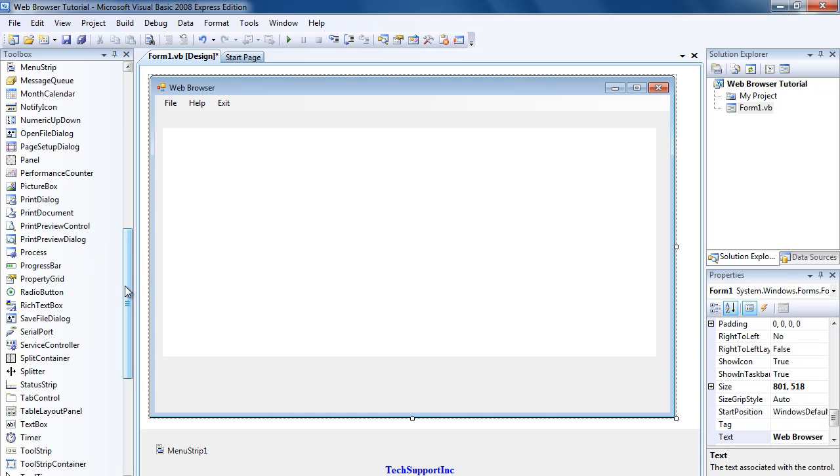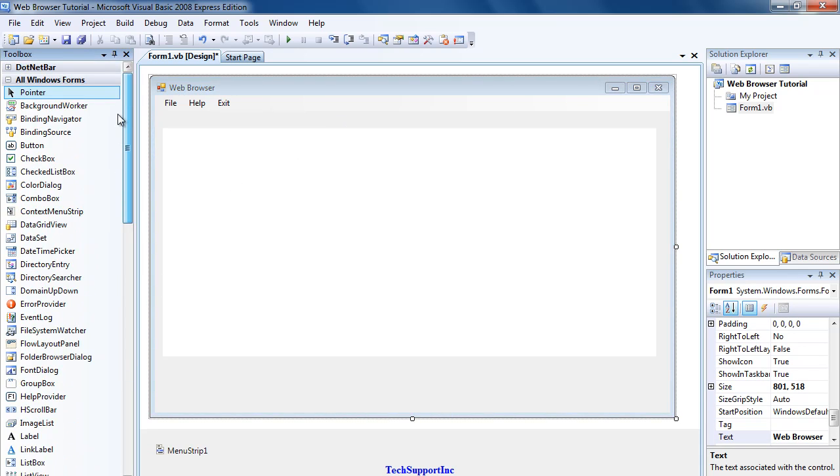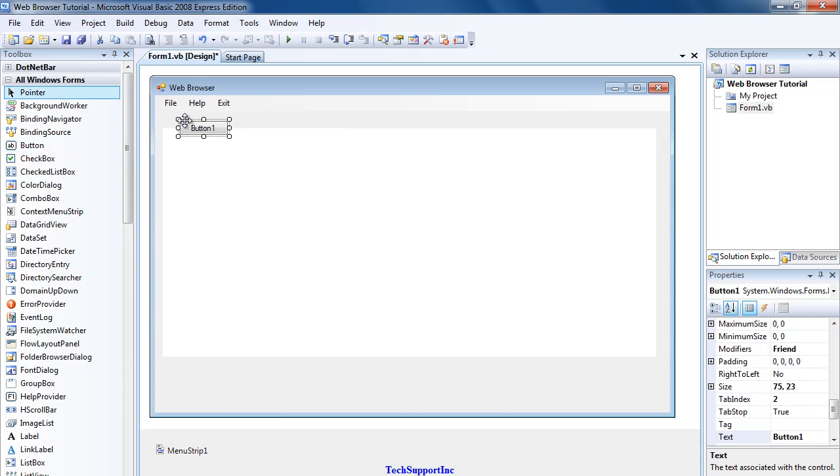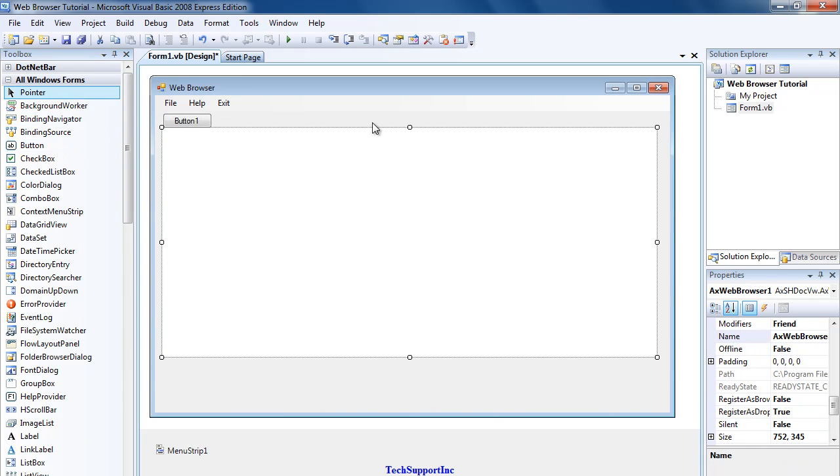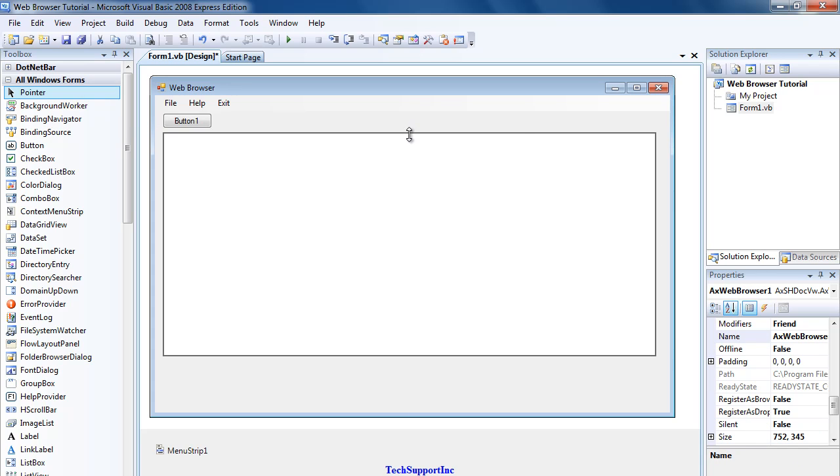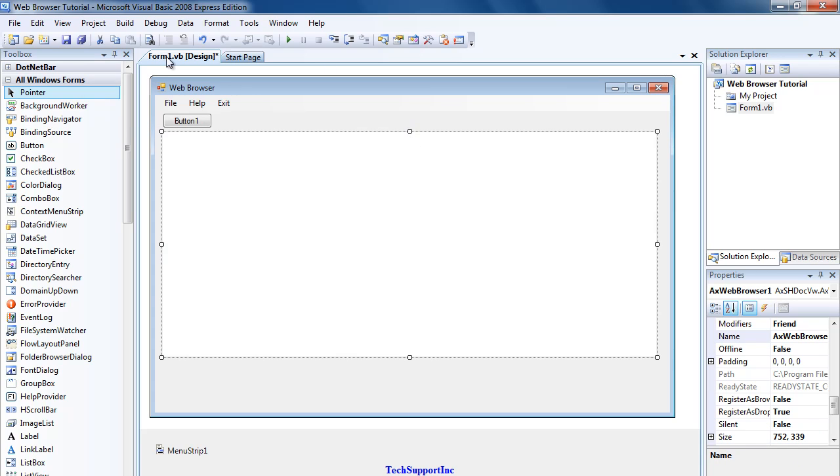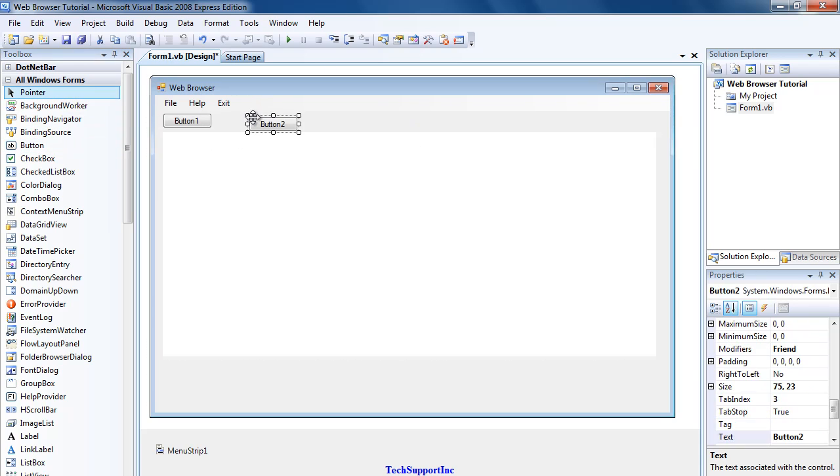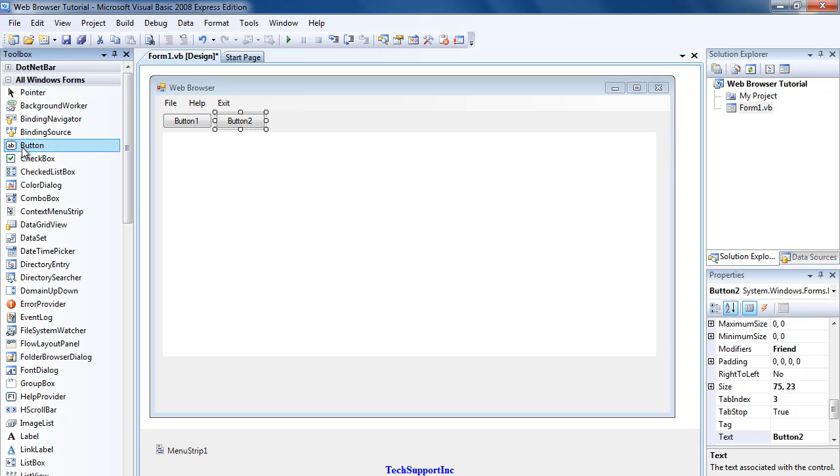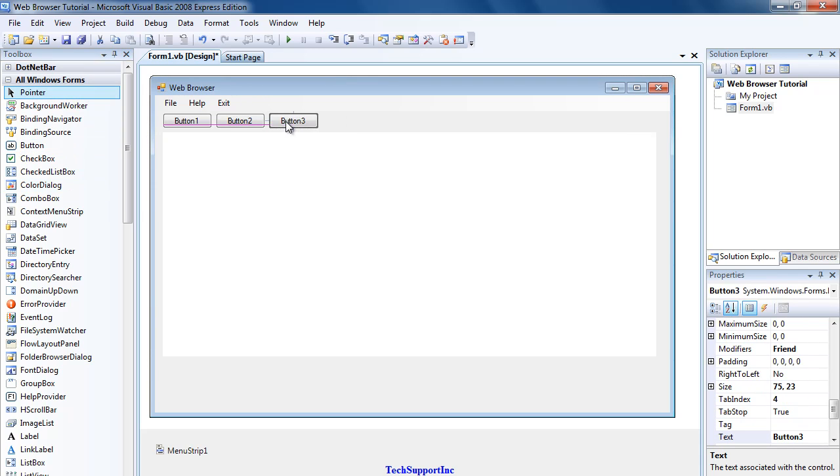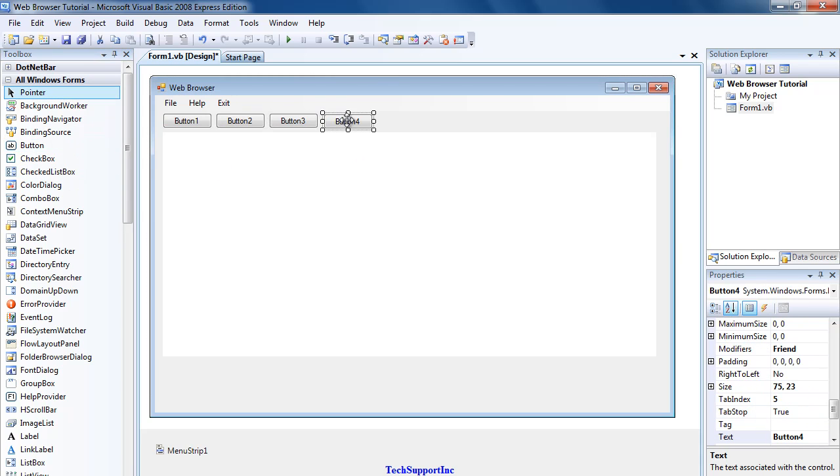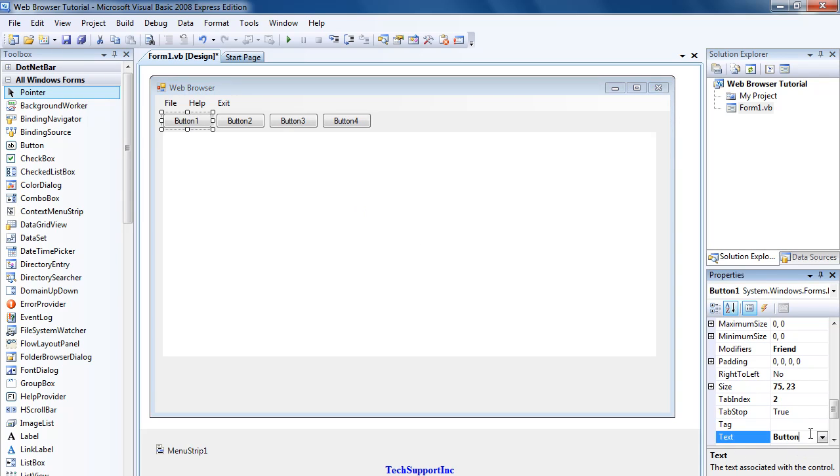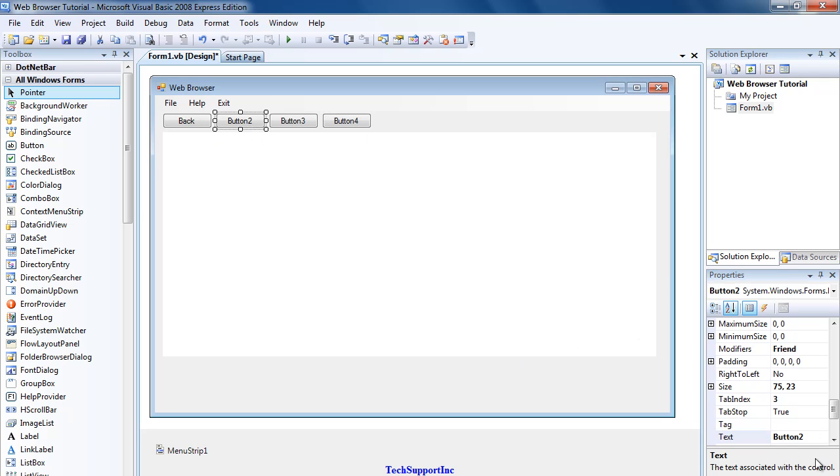Then what you want to add is a button, and then another button, another button, and another button. So four buttons just for now. Then click Button One and you're going to change the text to Back. Click Button Two, change the text to Forward.